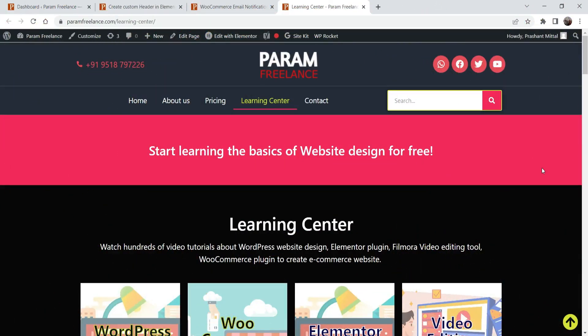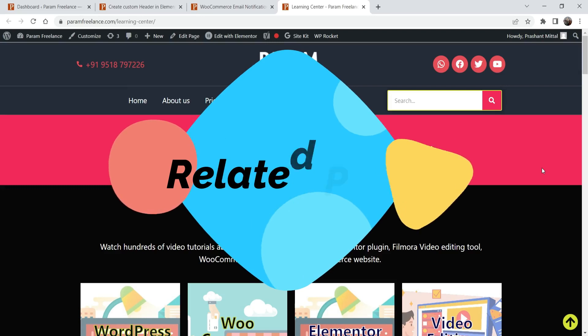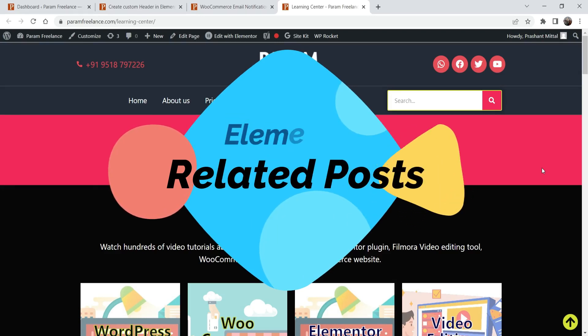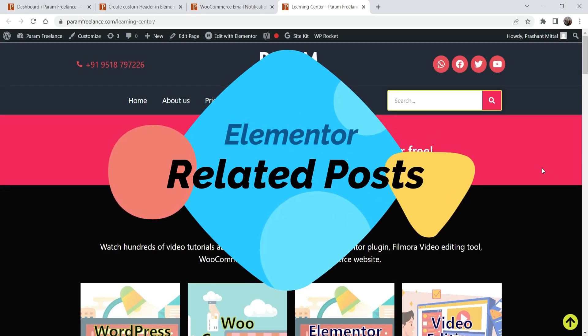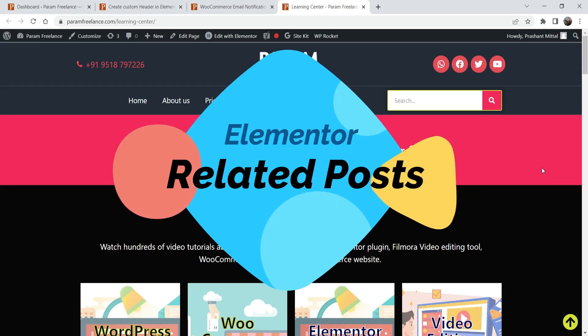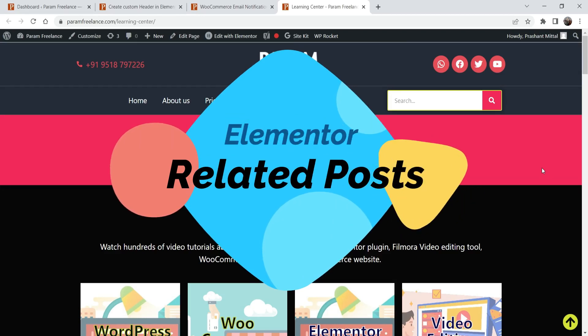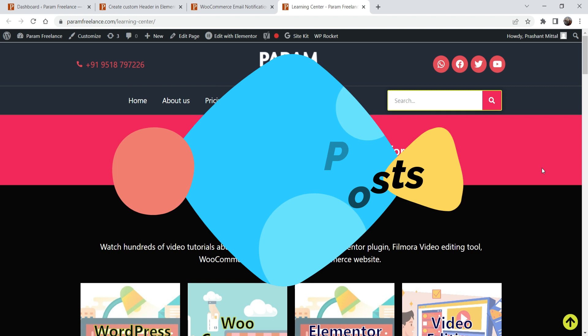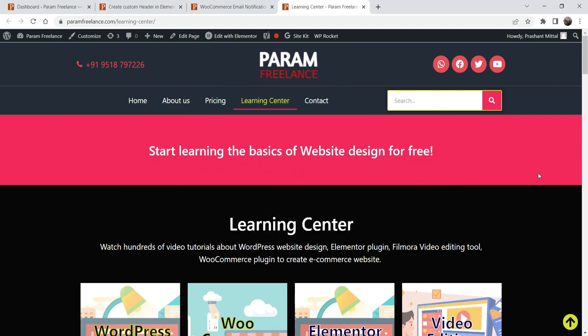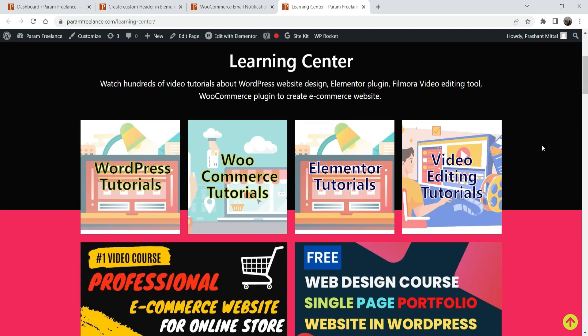Hello and welcome to Quick Tips, the Elementor video series. In this video I'll show you how to add the related post using Elementor. Let's take a look at one of the blog pages on one of my websites.